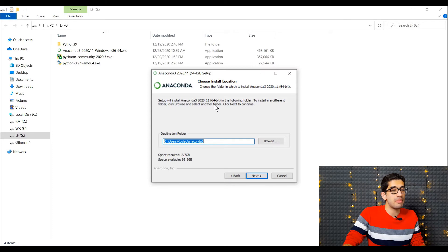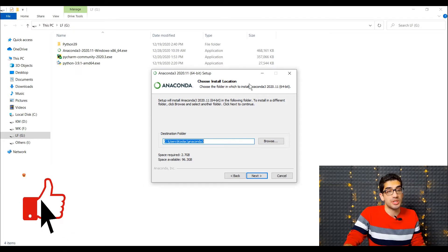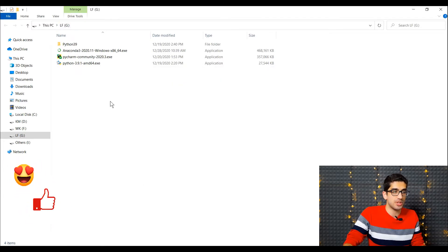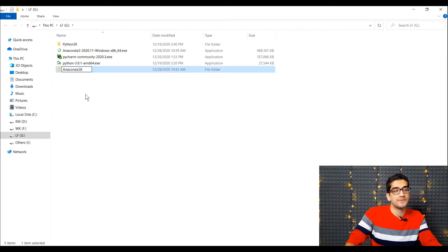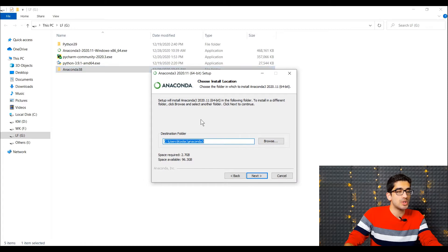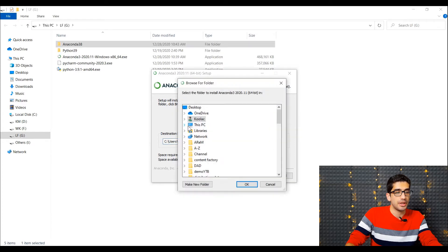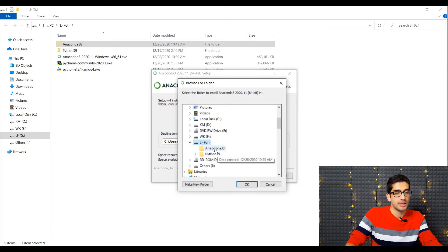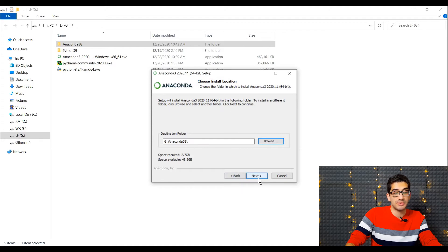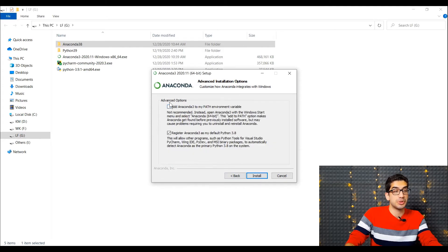Here is a very important step — we should choose the destination folder, the installation file location. For example, in my G drive I want to create a folder called Anaconda 3.8, because this is Anaconda for Python 3.8. I click the Browse button, choose This PC, then G drive, select Anaconda 3.8, press OK, then press Next. It is recommended that you do not check the advanced option, so I press the Install button.